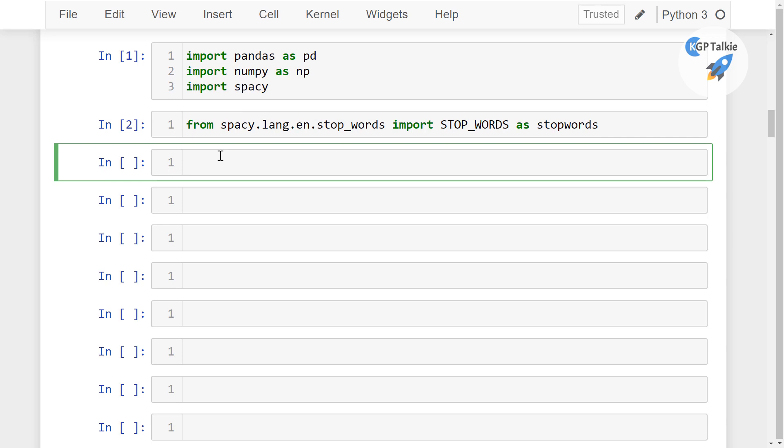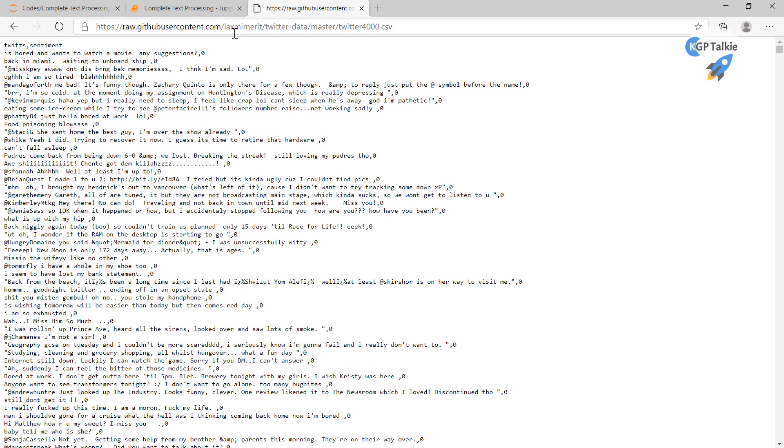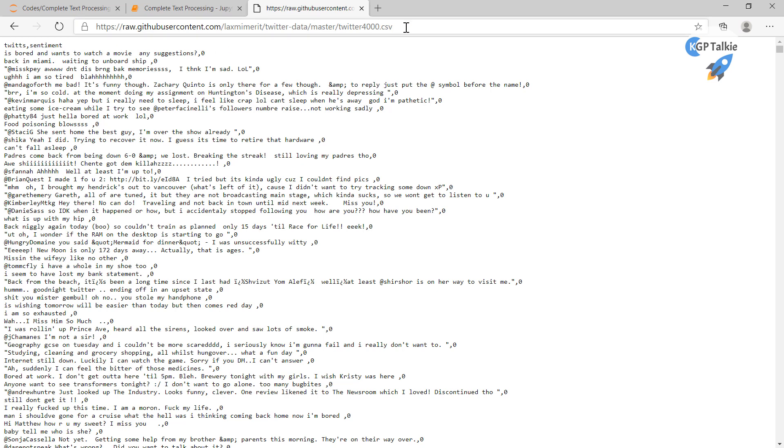Thereafter we have our CSV file here. So this is the CSV file which I have currently at my GitHub. So github.usercontent.com, lachimerid twitter data, so this twitter data is in the form of CSV file.